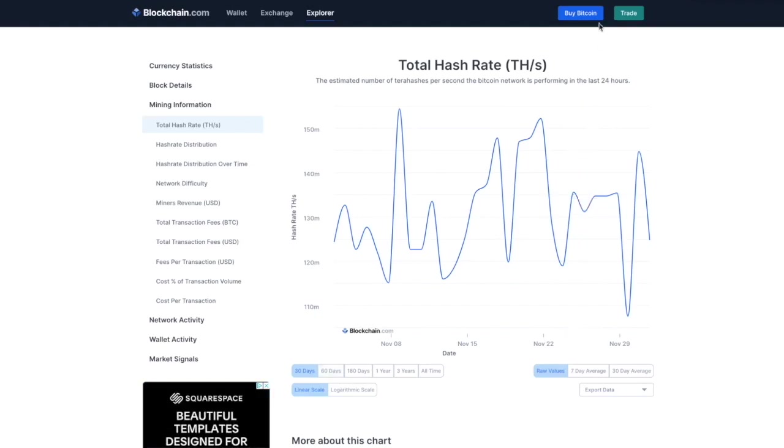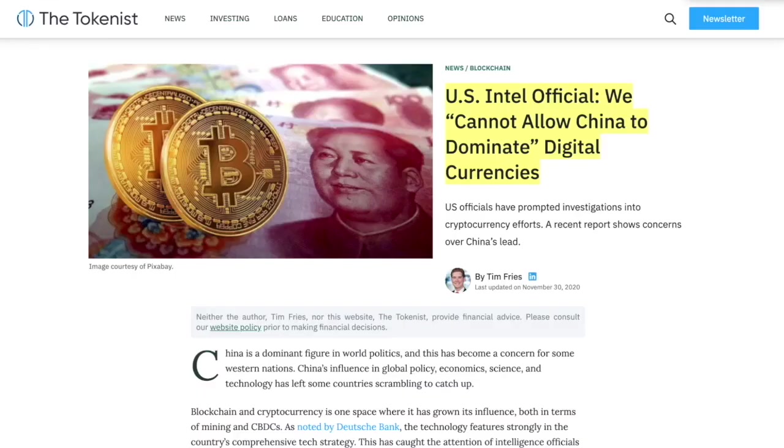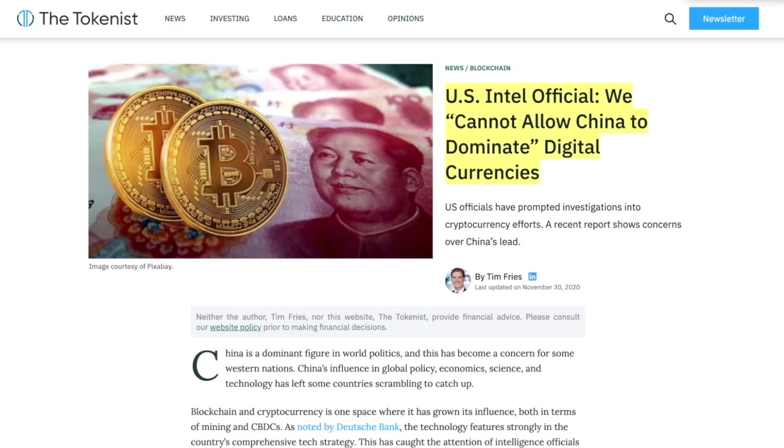So that's what we have so far right now. But there's an article and I'm going to get this tomorrow because we're really going over. But it talks about a U.S. Intel official who says we cannot allow China to dominate digital currencies. And I don't see the fear that China has with Bitcoin. I don't think that's the case.